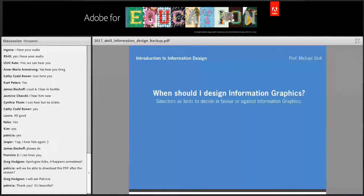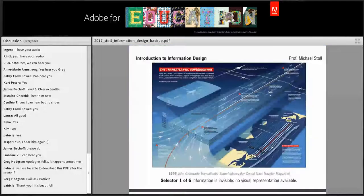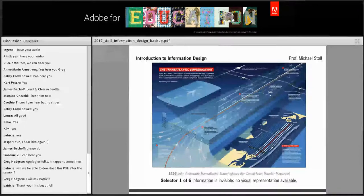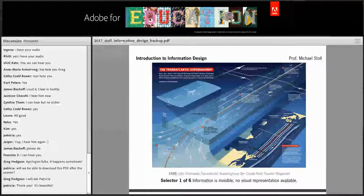One of the first questions my students ask is: when should I design information graphics? I've collected six hints for when you should definitely use them. The first is when information is invisible — when there's no visual representation available. This is a famous graphic by Professor John Grimwaite of Ohio University about the transatlantic superhighway. You can suddenly imagine how it's organized so that no airplanes collide over the Atlantic, and you can easily understand the system.